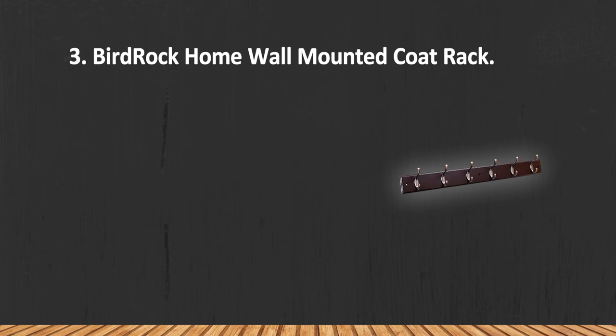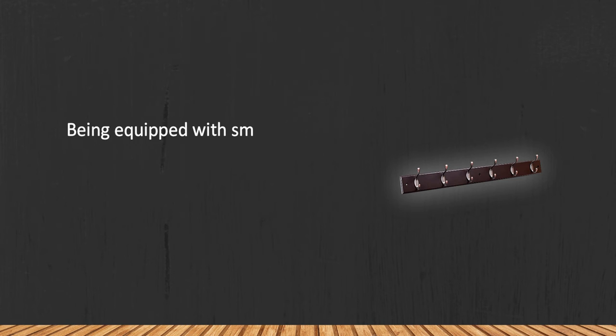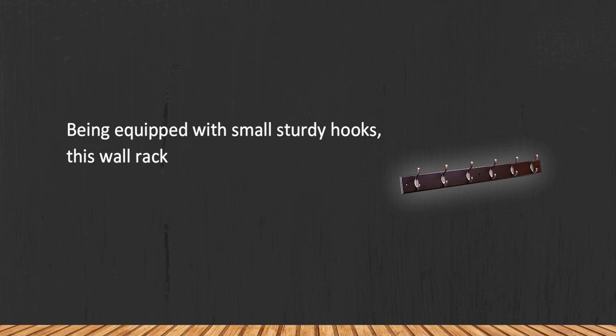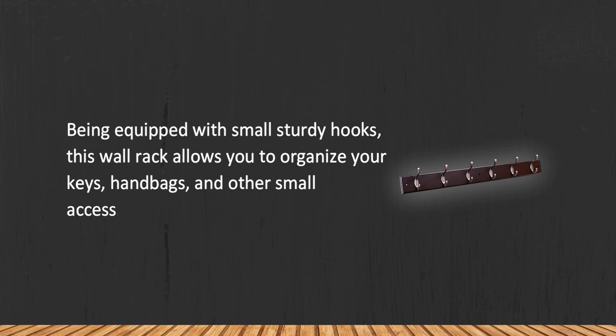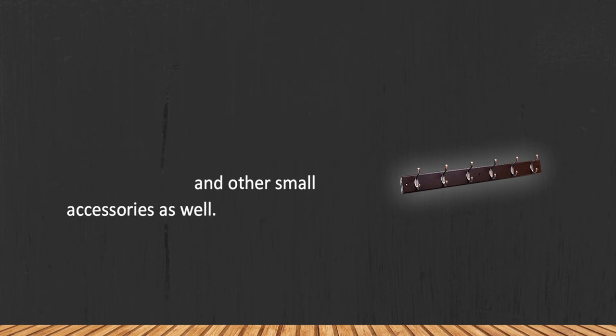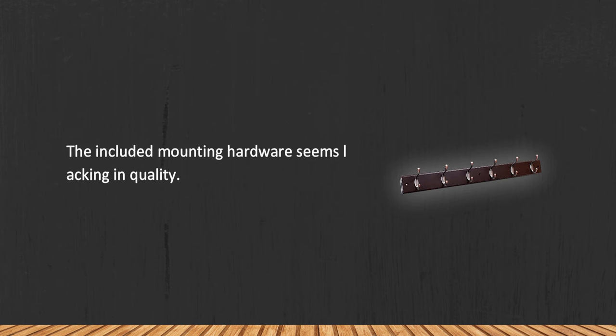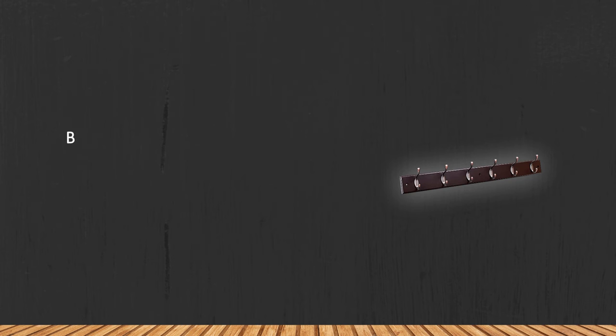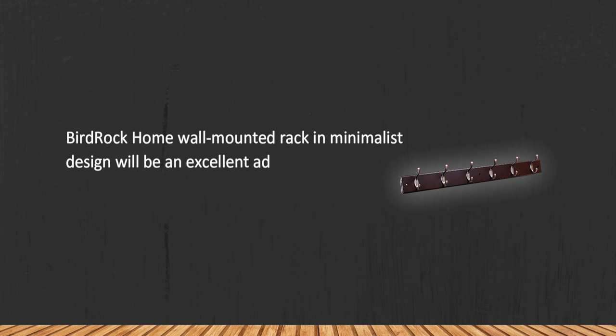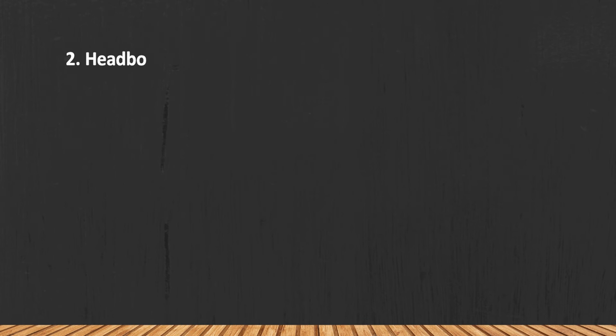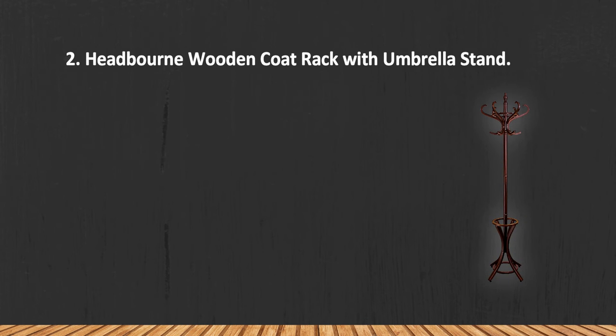Rock Home Wall Mounted Coat Rack. Being equipped with small sturdy hooks, this wall rack allows you to organize your keys, handbags, and other small accessories as well. The included mounting hardware seems lacking in quality. Bird Rock Home wall mounted rack in minimalist design will be an excellent addition to your cozy interior. At number two: Headborne Wooden Coat